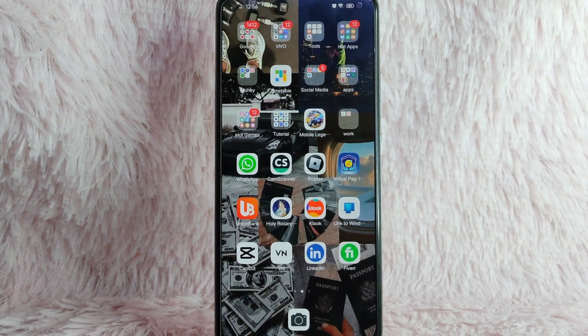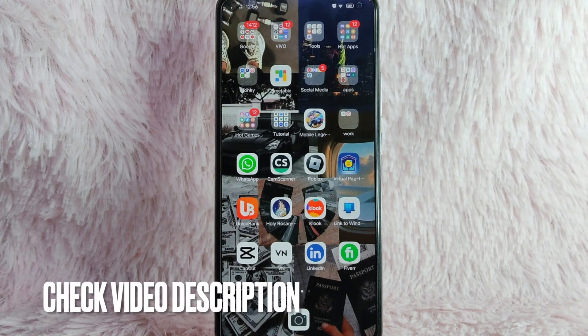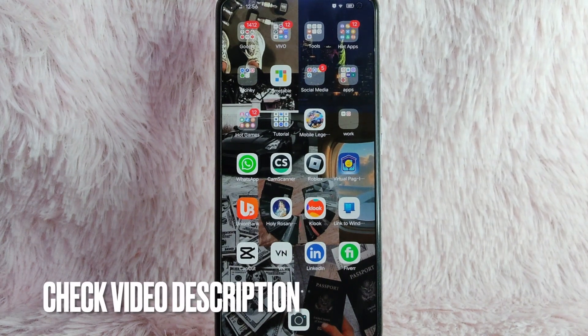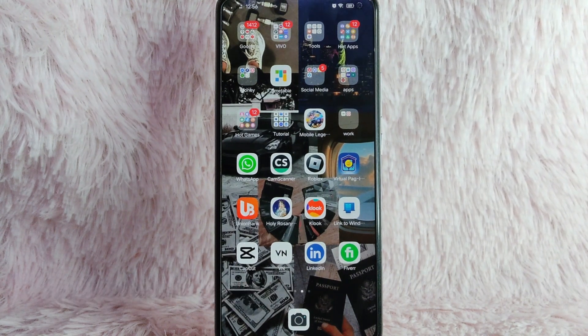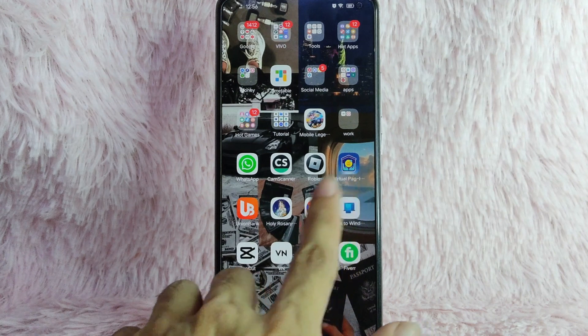Check the video description and I will try to leave the written instructions. So without further ado, let's get into the video.